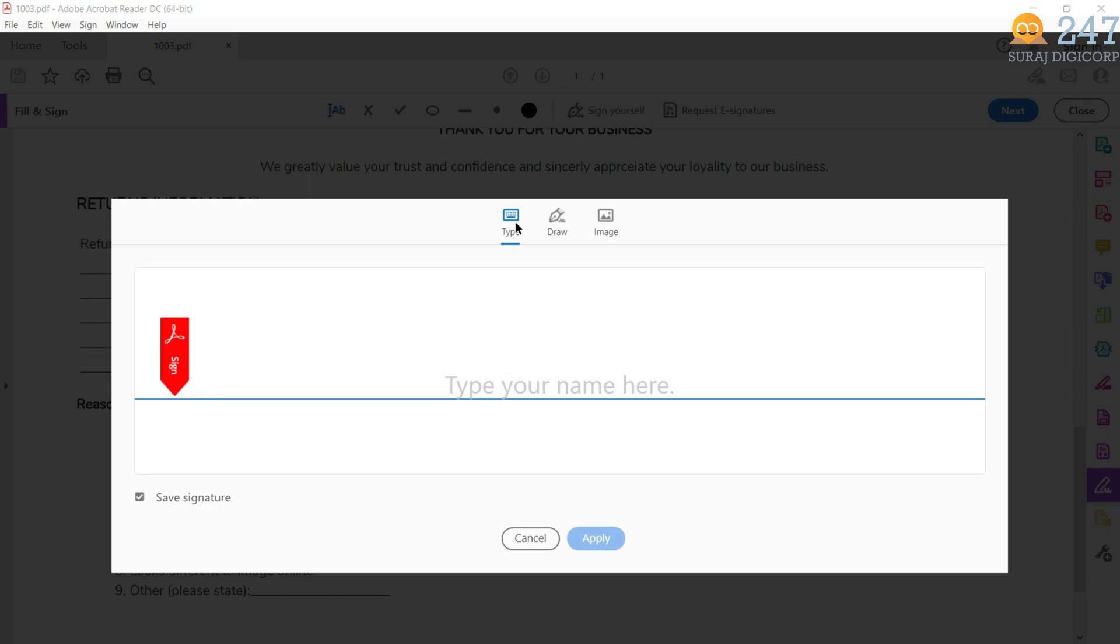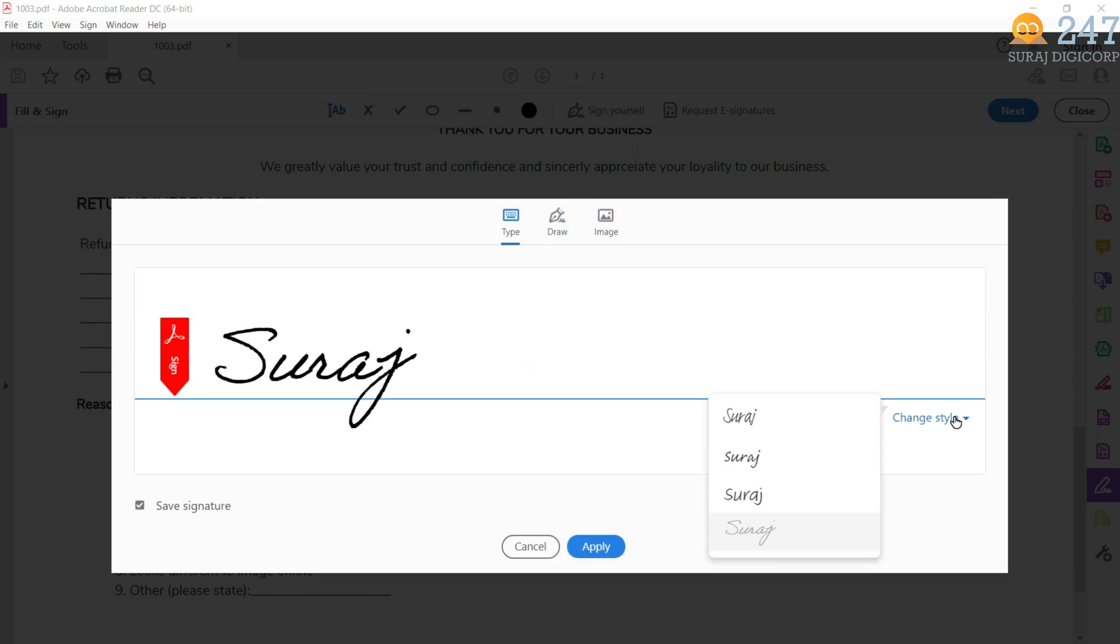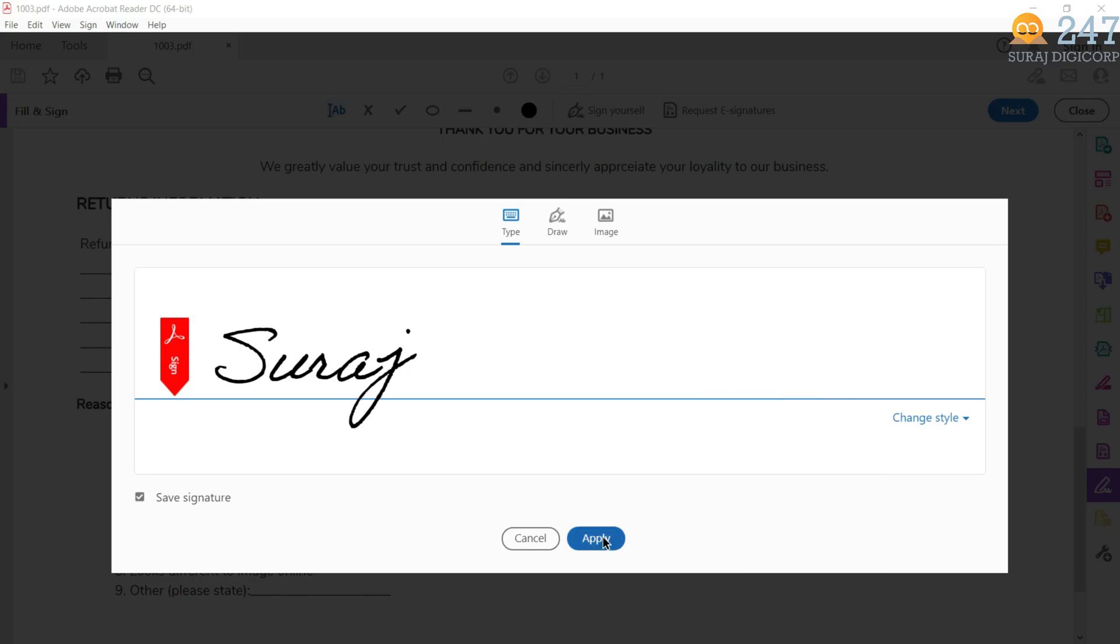It's going to give you three options to create it. To type it. To draw your signature in the field. Or to upload an image of your signature. Now I am just typing my name here. With the change style. Here you can select a different style of handwriting. So just go with the one you like. When you are done, click apply.